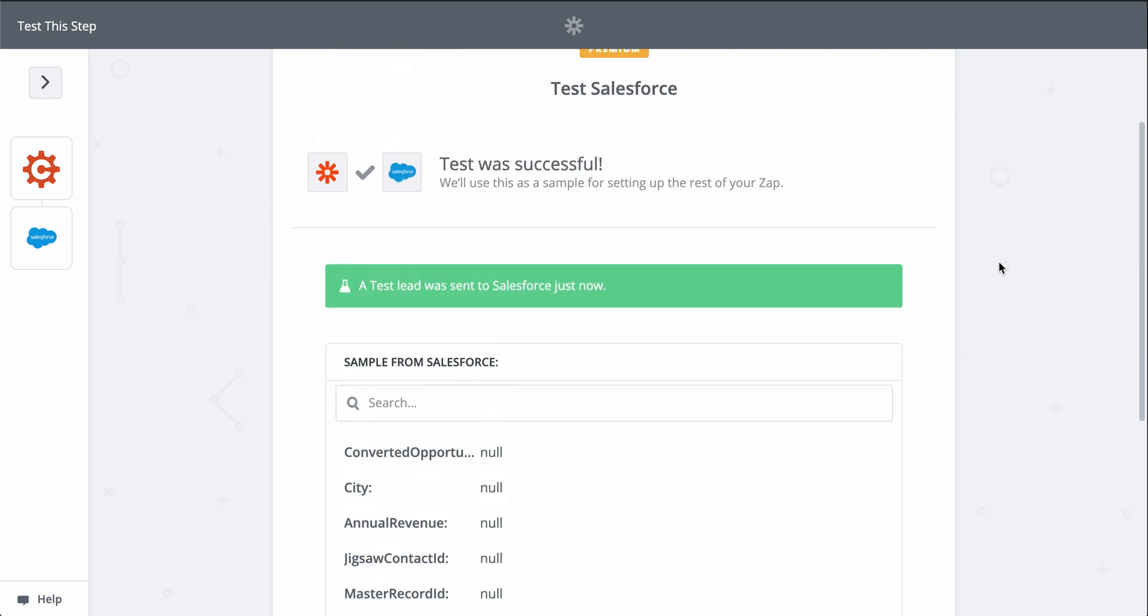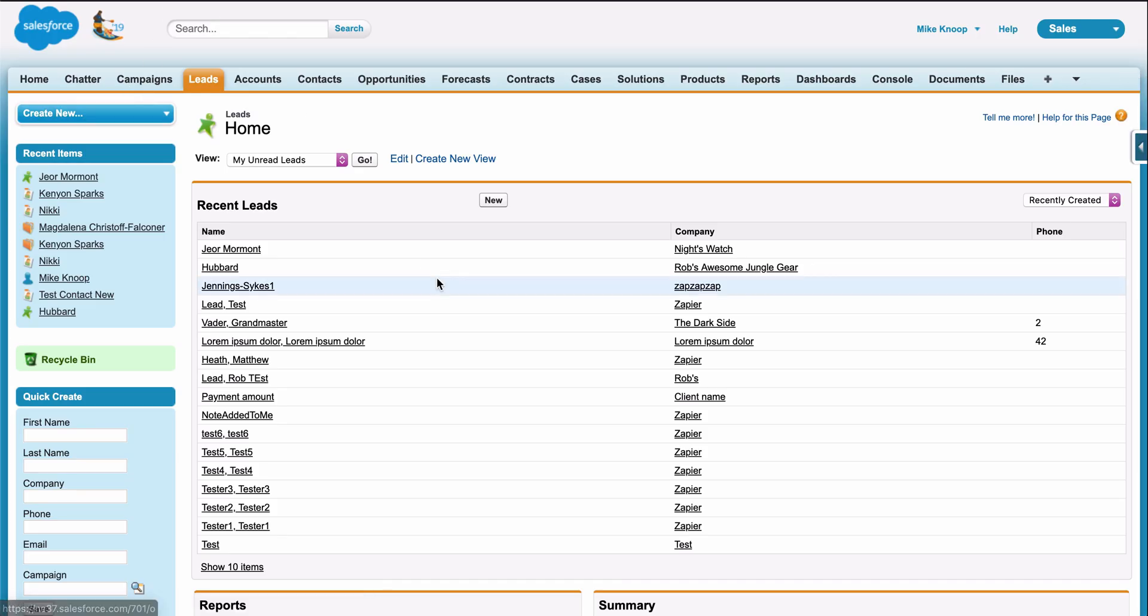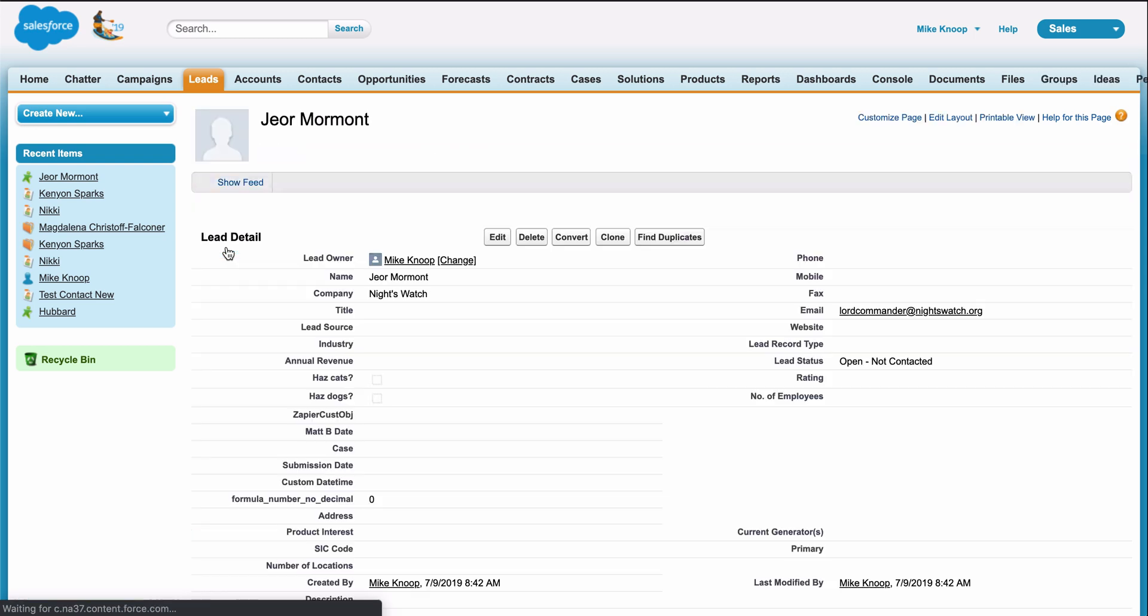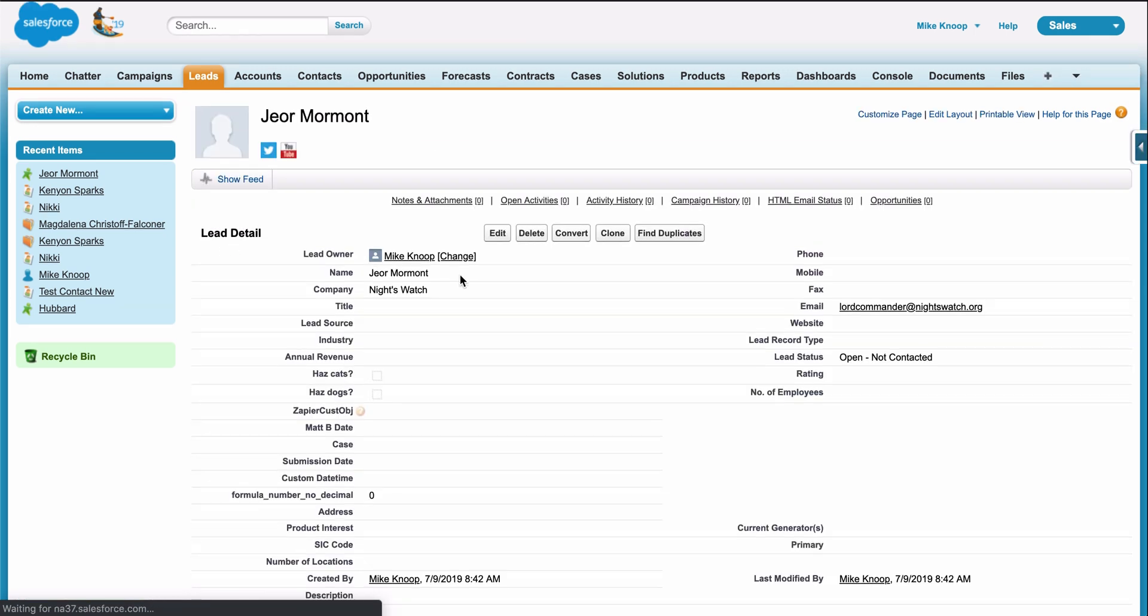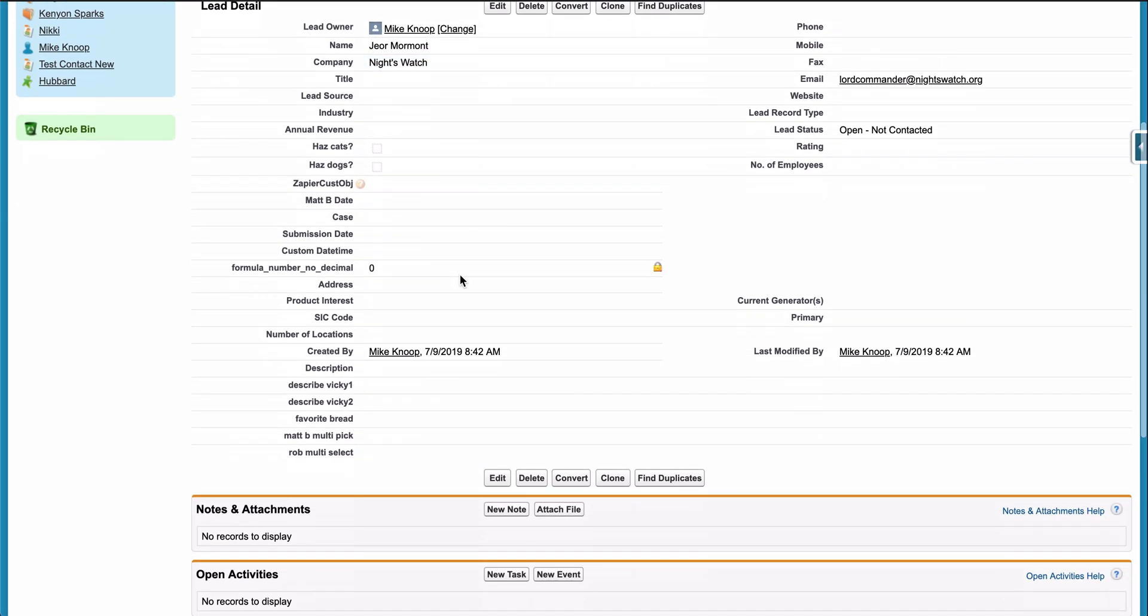It looks like a success, so let's check out Salesforce. And there it is. We just connected our new form responses to Salesforce in almost no time.